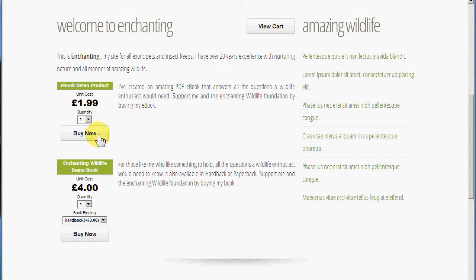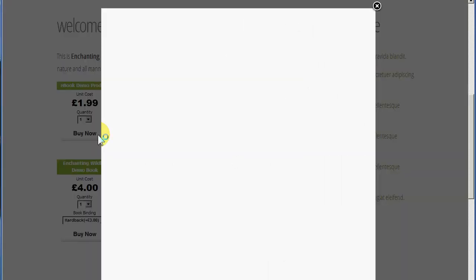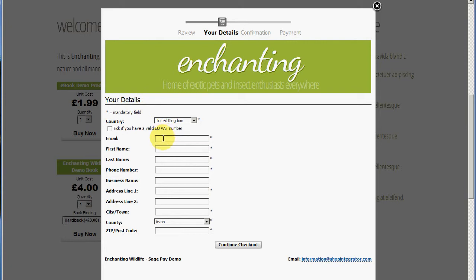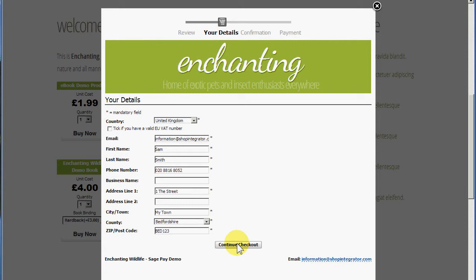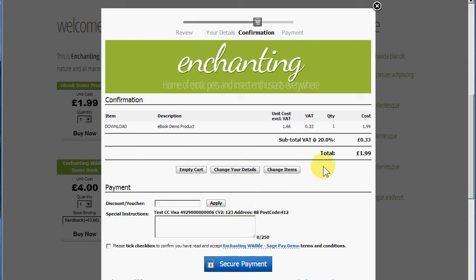I'm going to purchase this eBook, which will add it to the cart and open the cart in one go. I'll enter some details quickly to move through the demo. You'll see that I've enabled VAT and set up the VAT rates for this merchant, so it's adding VAT to the order. There's also a requirement to accept this merchant's terms and conditions, with a link to your own website's terms and conditions.